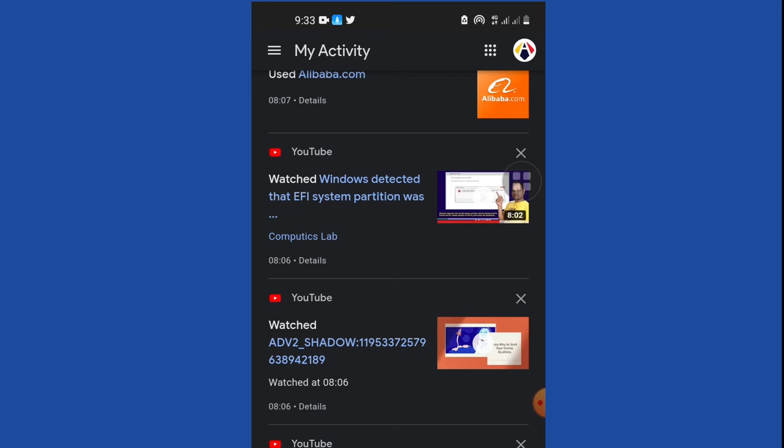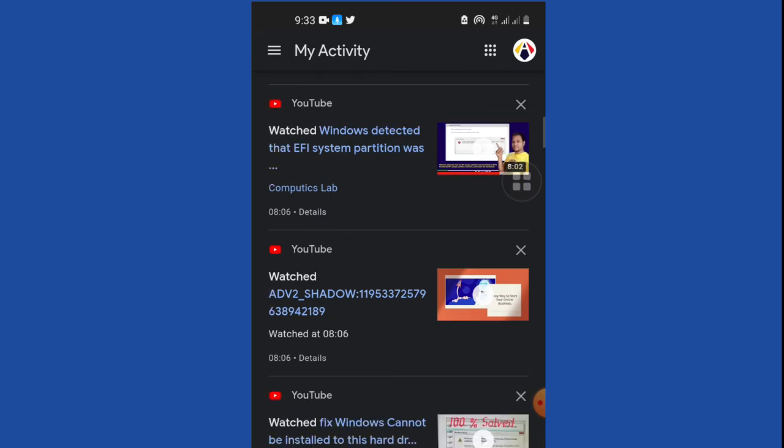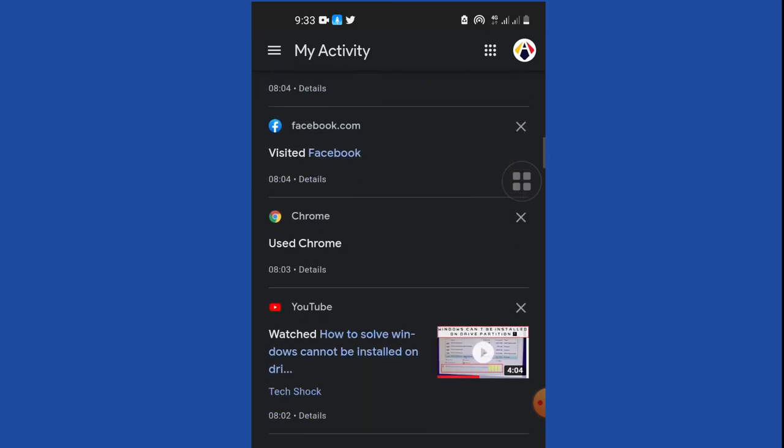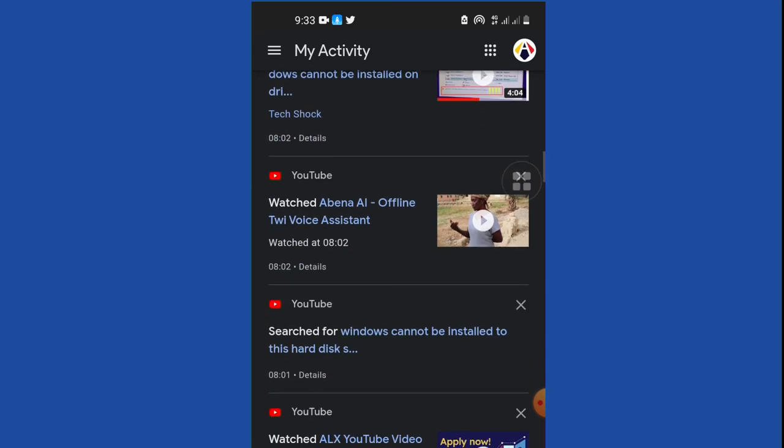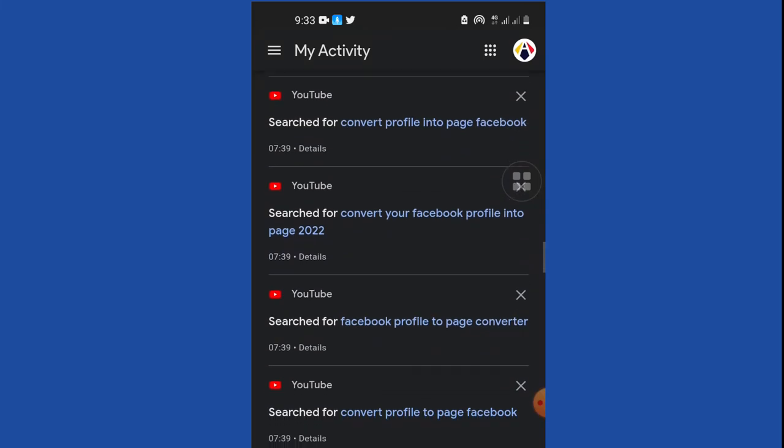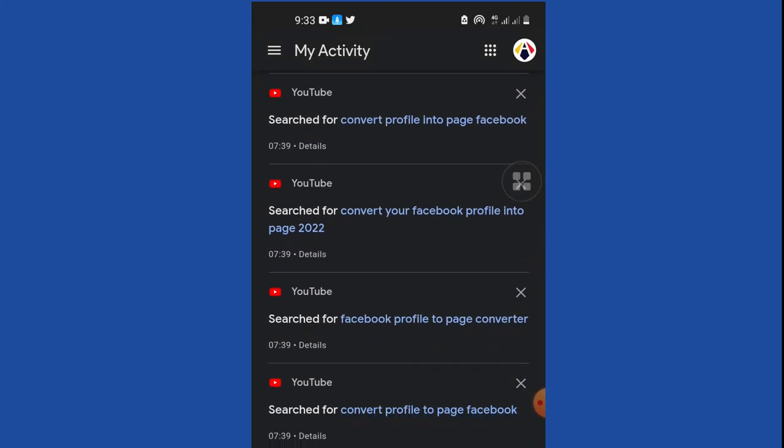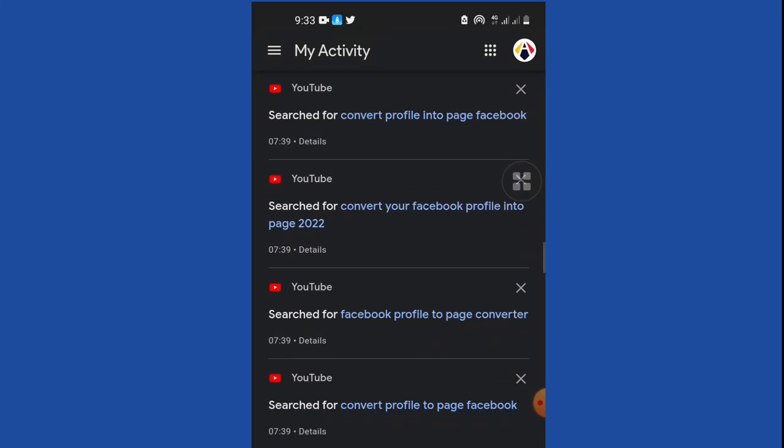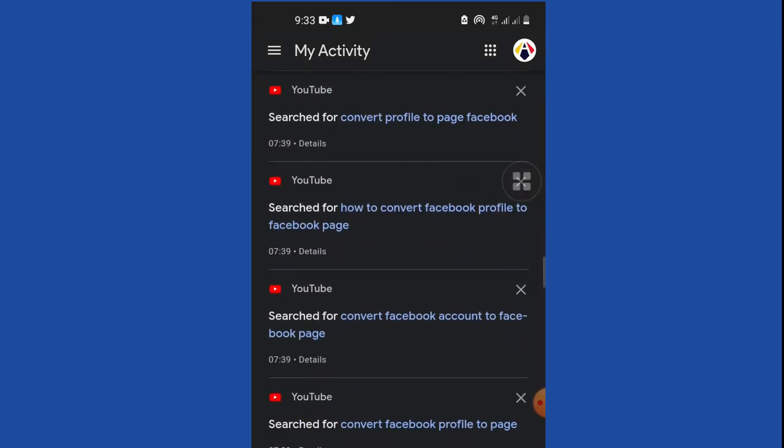myactivity.google.com will give you everything that has been done on your phone. As you can see, everything I've done with respect to time, the time I did that, everything is shown within my browser.